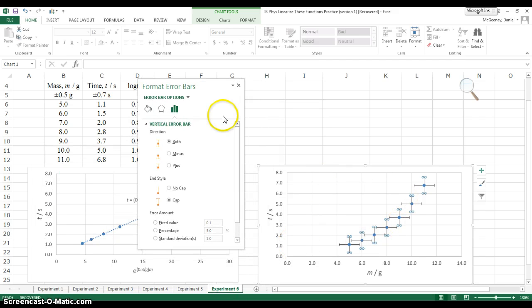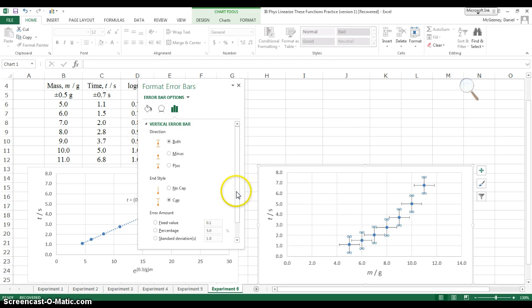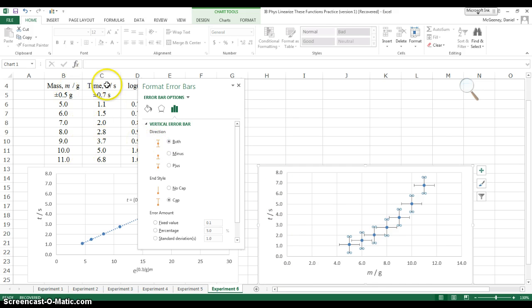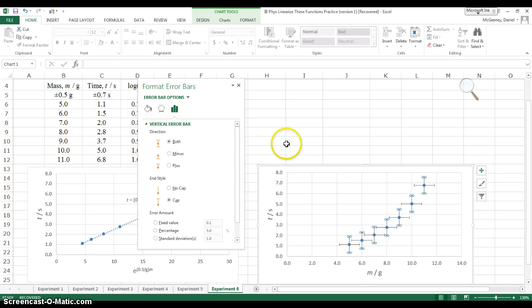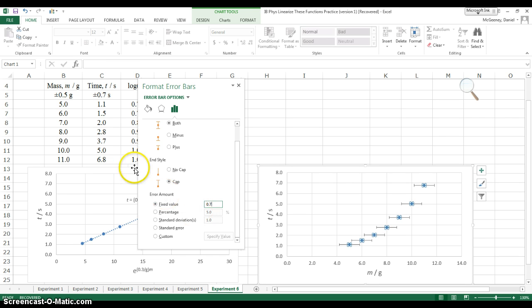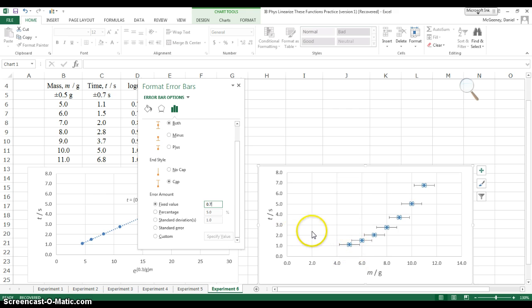So I'm going to right-click and format the error bars, so that I can select the correct quantities. The vertical error bars are what I've selected first. Vertical error bars tell me the uncertainty in the vertical quantity, the y quantity. Look at this raw data table. Every time has the same uncertainty of plus or minus 0.7 seconds. So I want a fixed value of 0.7 as the error bars in time, or the vertical error bars.